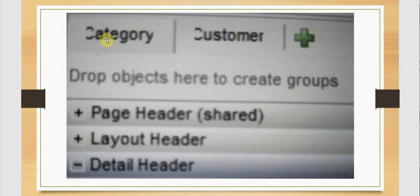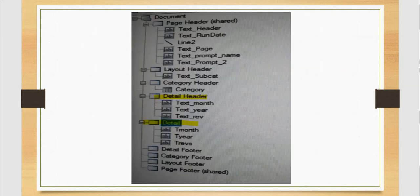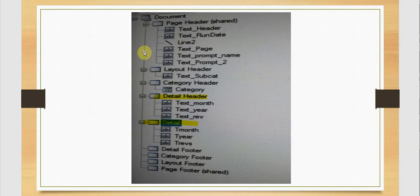I have added two layouts: one for category and another for customer. The document structure we are going to create will have a page header which will have a text box for the heading, another text box to show the run date, a line to separate these two, then a text box showing the page number, another text box for a prompt name as a customized name, and one more with the prompt details.